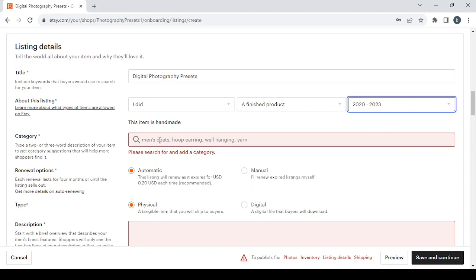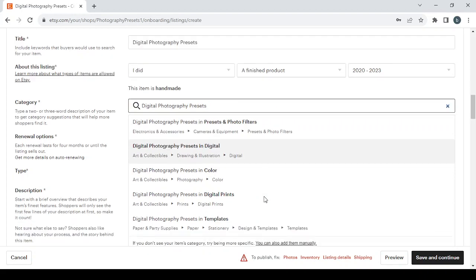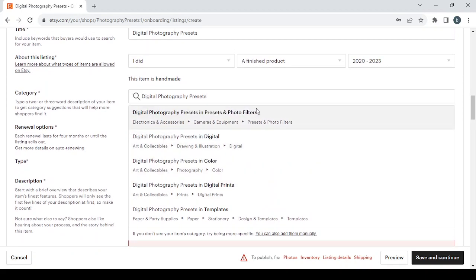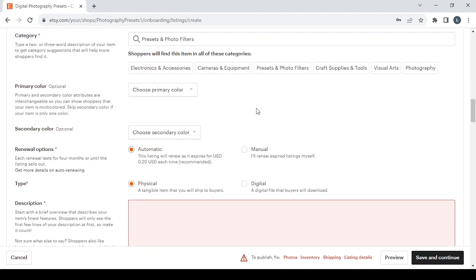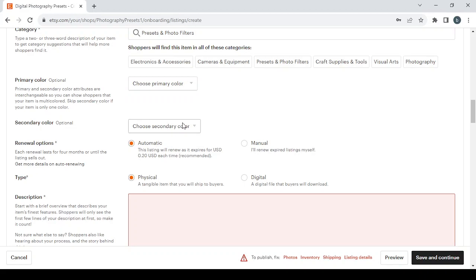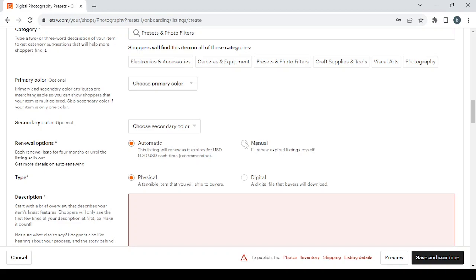For the category just choose some keywords and then you will have a lot of categories to choose from. I'm going to choose the first one. Then you will have some other details to fill like the primary color of the product, then the secondary color of the product. Then we have the renewal options. In the renewal options we have two options: automatic renewal which costs 20 cents and the manual renewal which is free. Let's choose the manual. For the type, if it's a physical product or a digital product, let's go with the digital product.